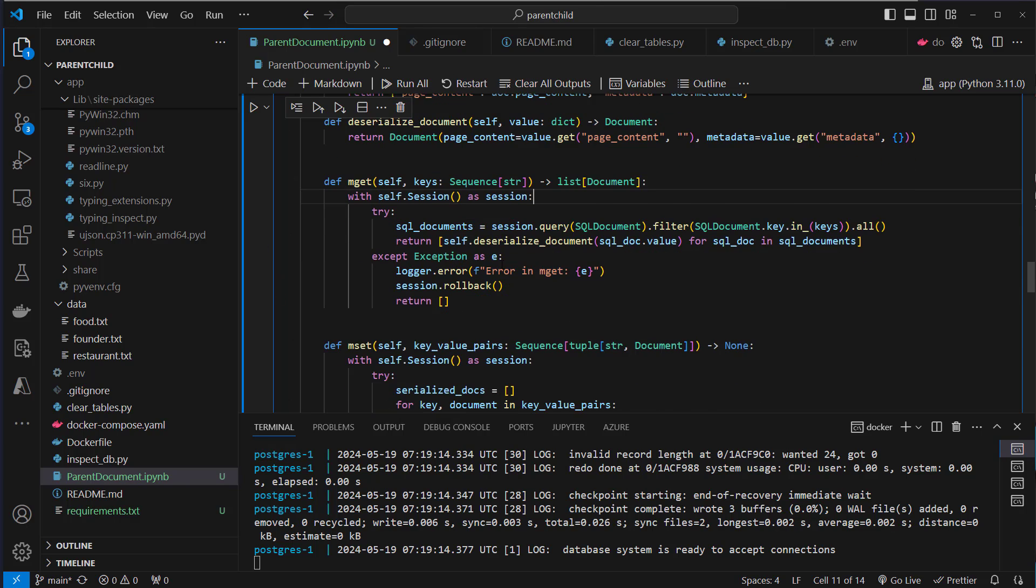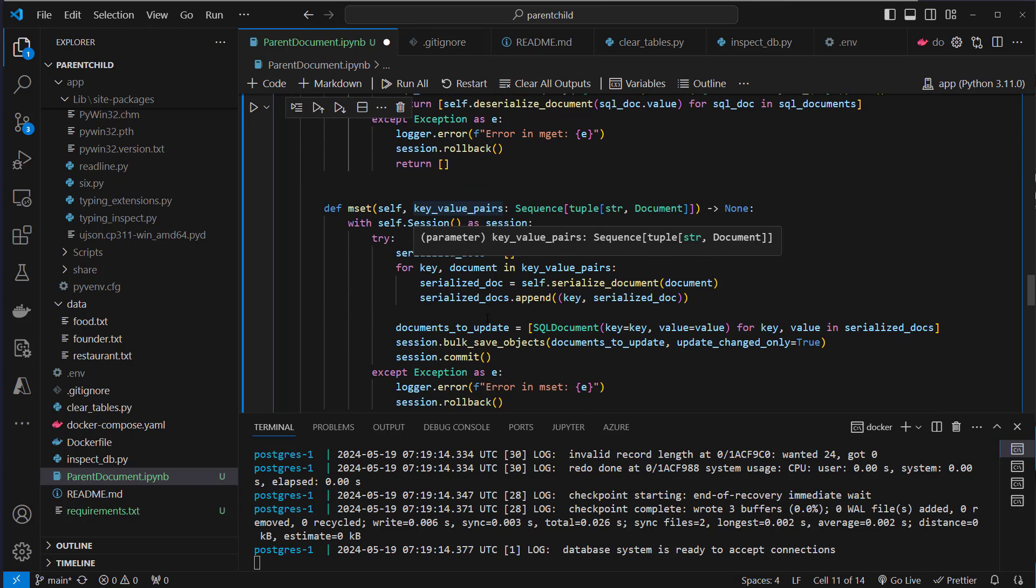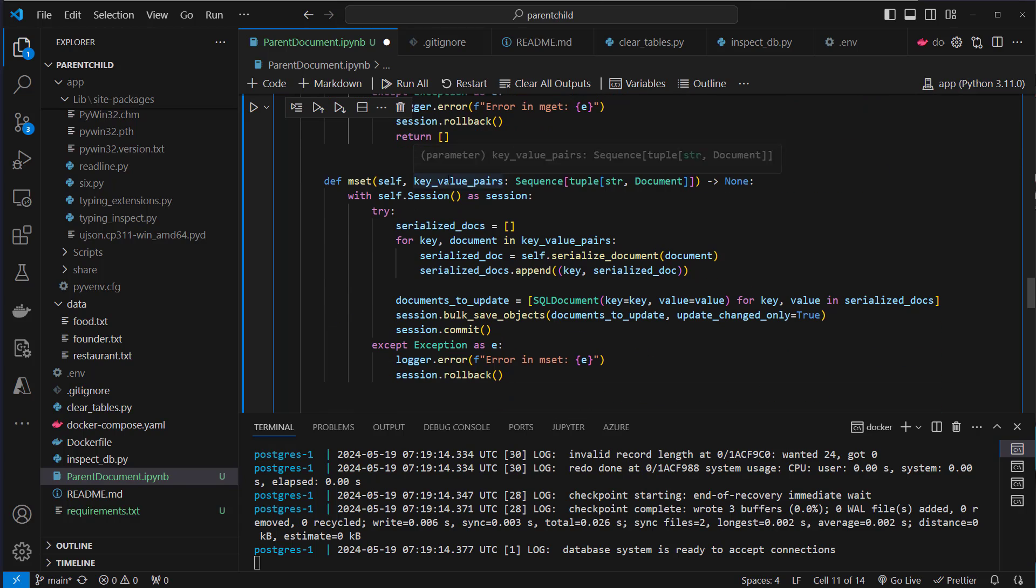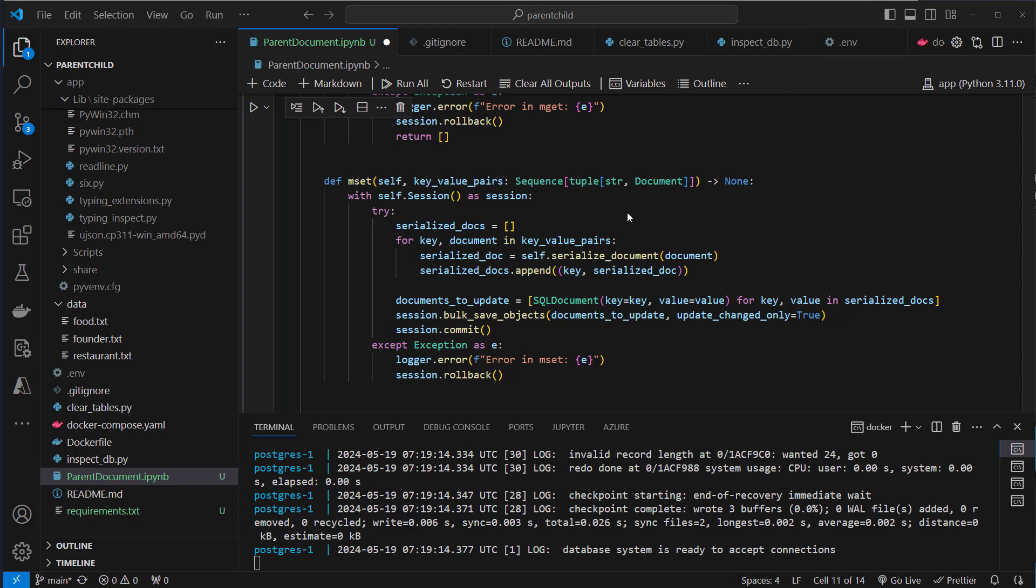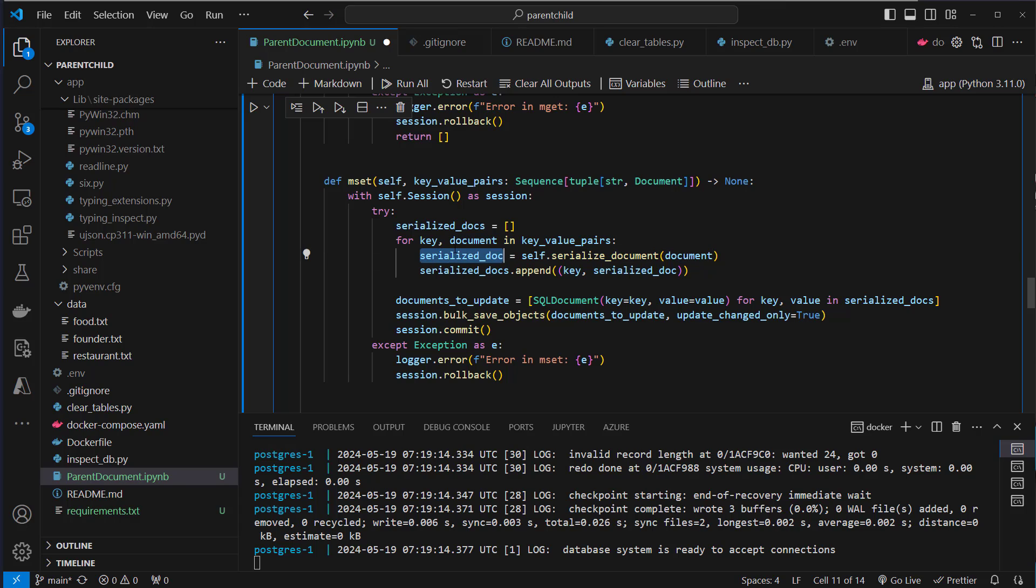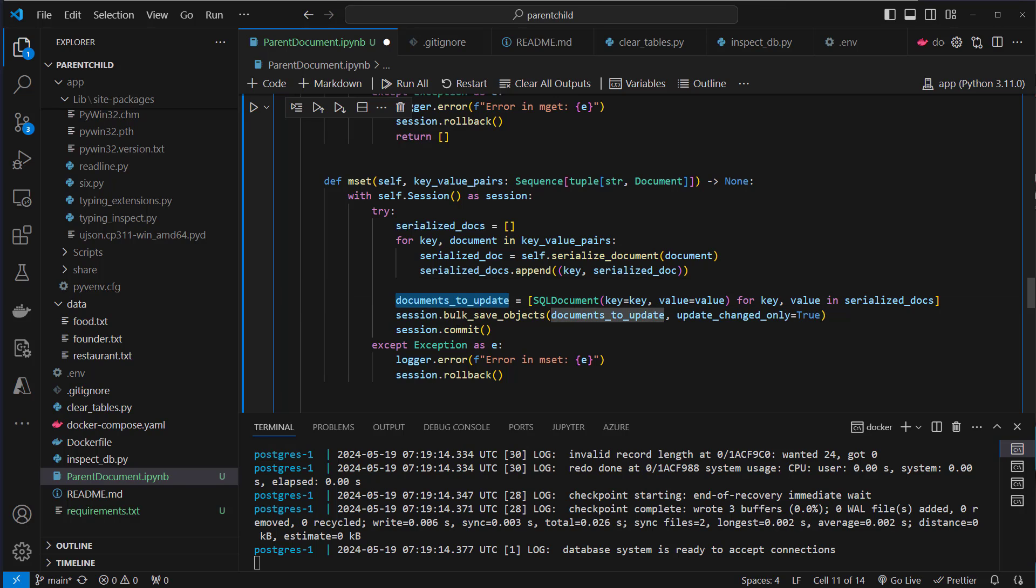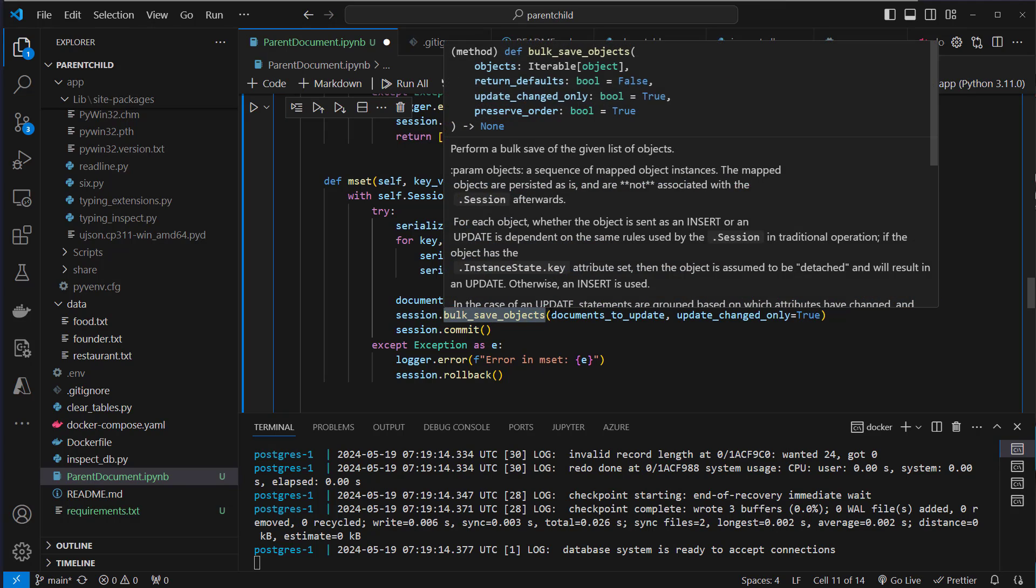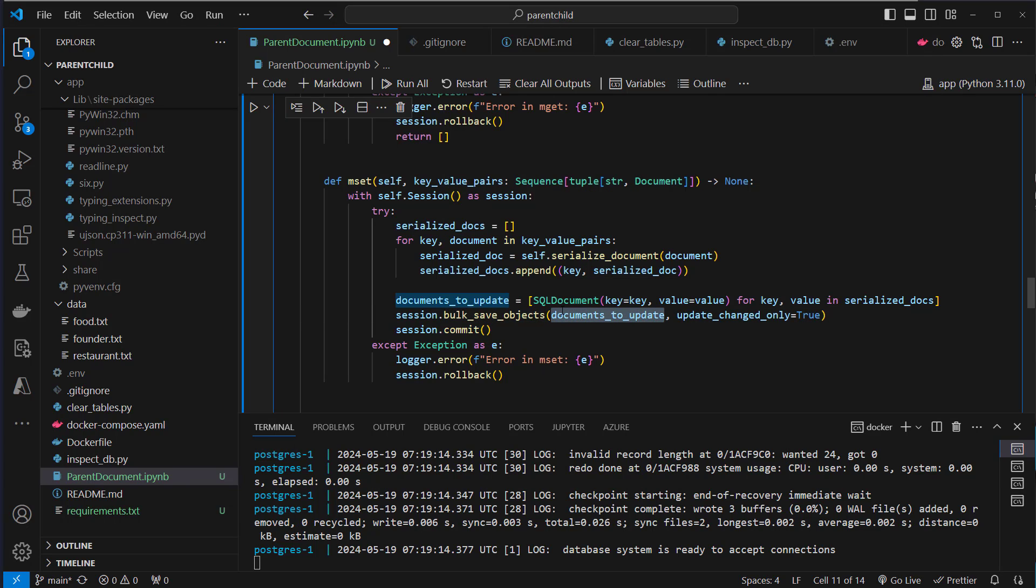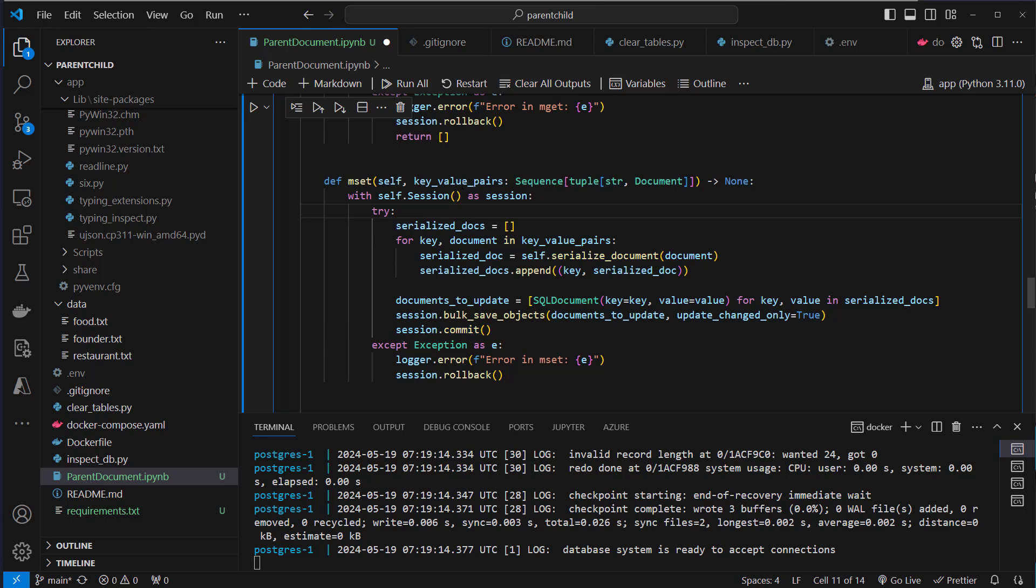The other way around is when you store new objects. This is a little bit more complex. So we've got key value pairs here and what are these key value pairs. The key is just the identifier which we use to identify the document and then we've got the document itself. So we iterate over these key value pairs and we gonna serialize the document and then we've got a serialized document and we create a new list. So initially it's empty and there we append the key in a tuple and also deserialized document and this list is now used to create our SQL document table object where we pass in the key. So this is unchanged and we also pass in the value. So this is now the serialized value which can be stored in a database. So these are the documents to update and then we run the bulk save objects method. We pass the documents to update here as object and then we commit the session. So this gets now stored in the database.